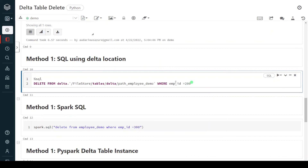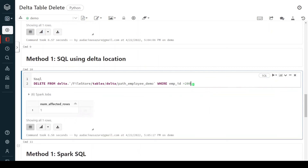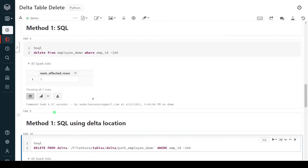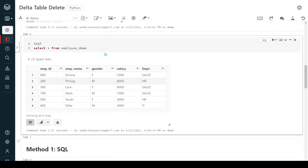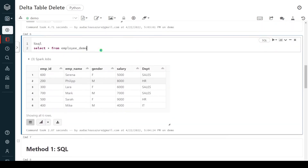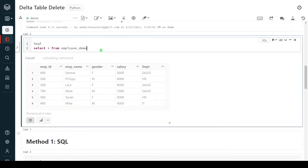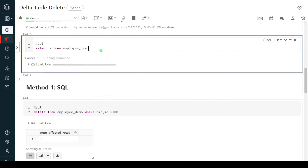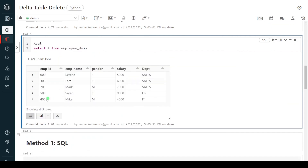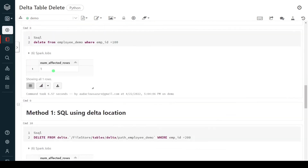Let me execute this. In this query, I'm deleting employee ID equal to 200. Execution is successful. Let me query the table once again. Now there are only five records — we can no longer see employee ID 100 or 200. That is the second method.